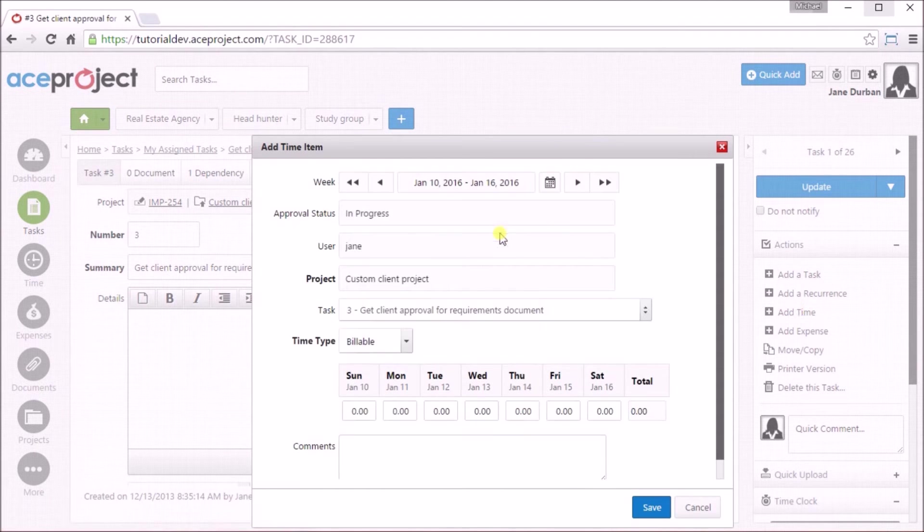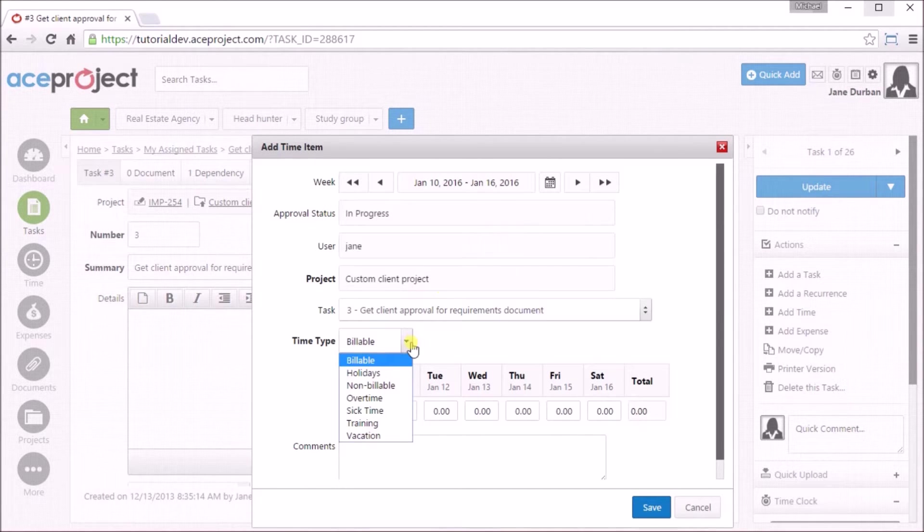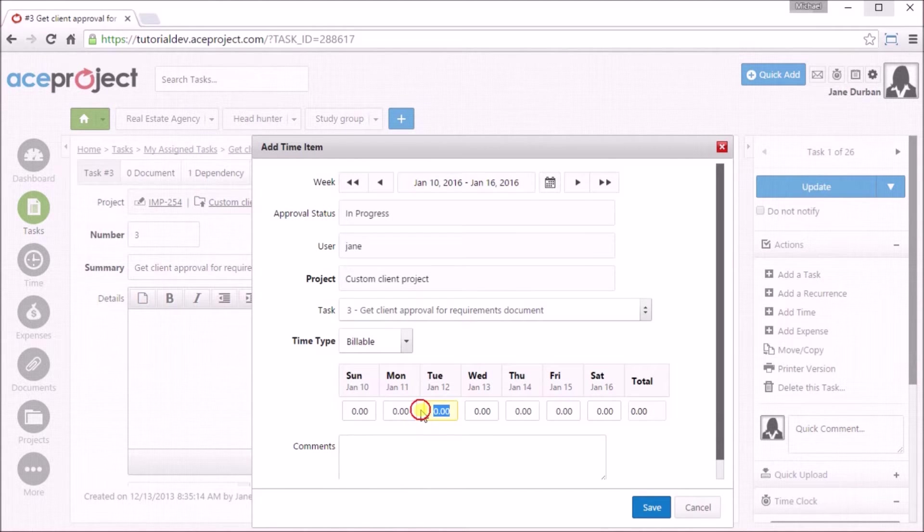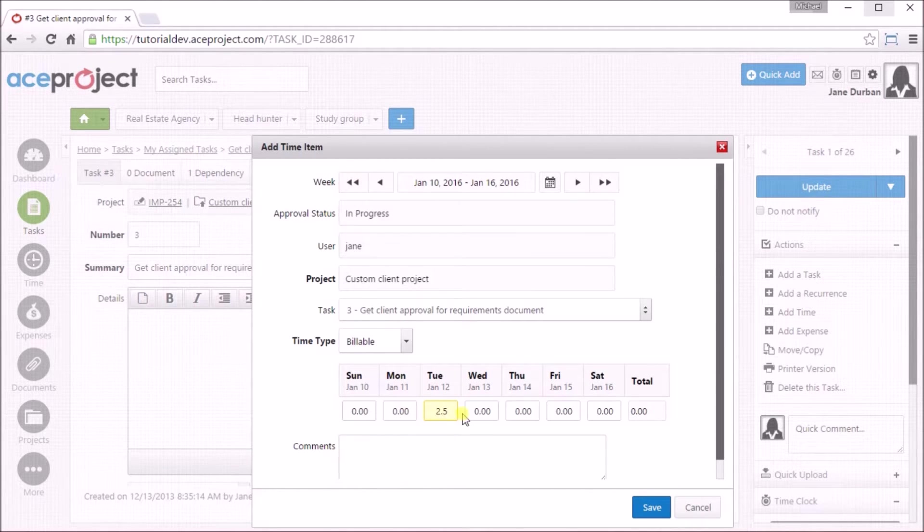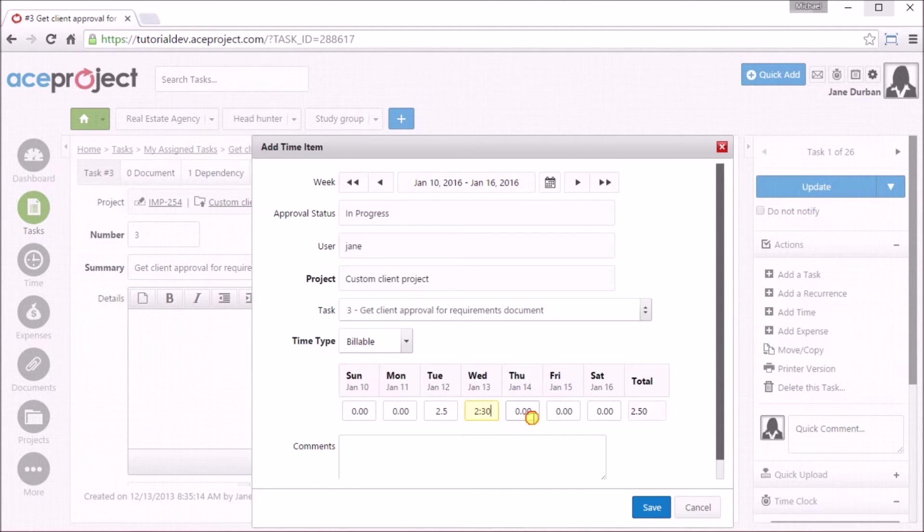You can change the week viewed using the navigation buttons at the top, as well as select the time type. To enter time, simply click on the date and enter either decimal time, such as 2.5 hours, or 2 colon 30 for 2 hours and 30 minutes. Time will be converted to decimal hours in this case. Then save.